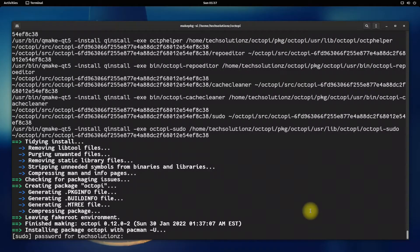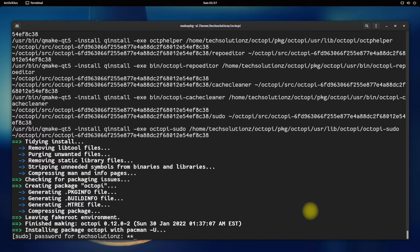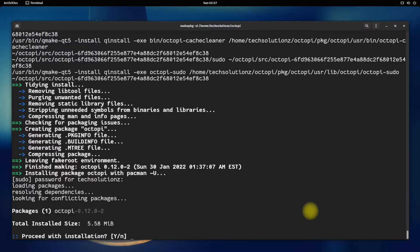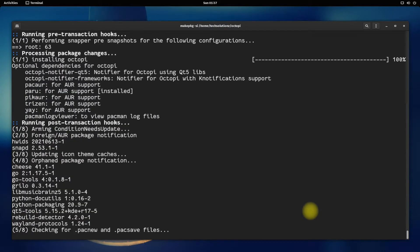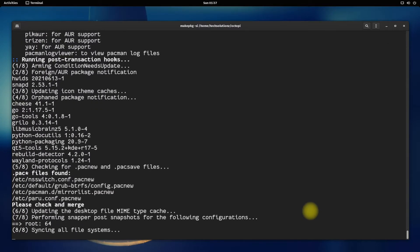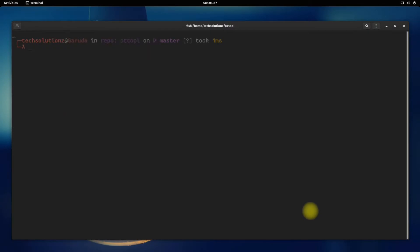You might also need to enter your user password during the installation phase of Octopi. It's done! Octopi is successfully built and installed on your Garuda Linux OS. You may start it using the shown onscreen command.